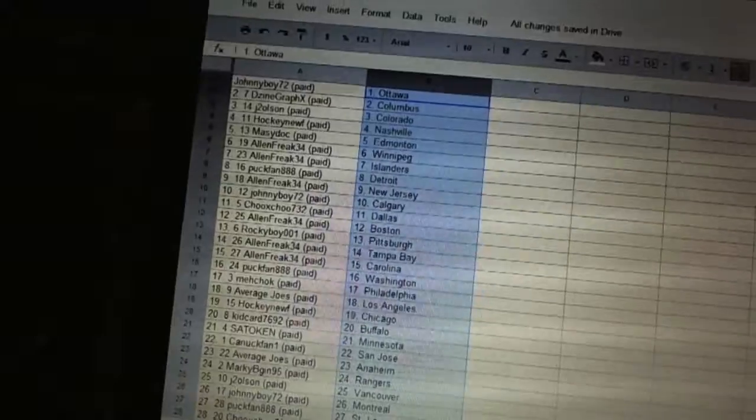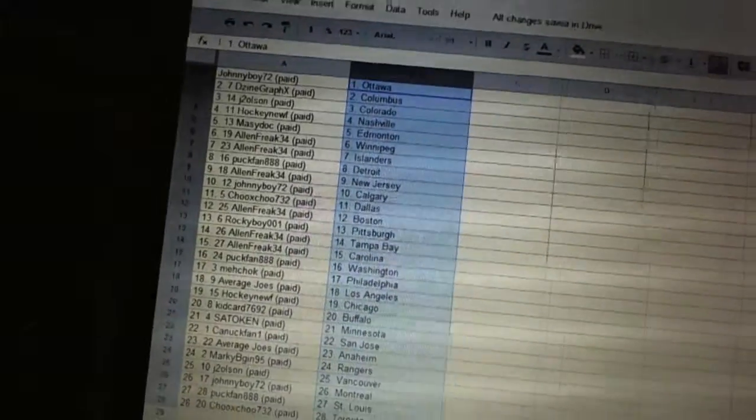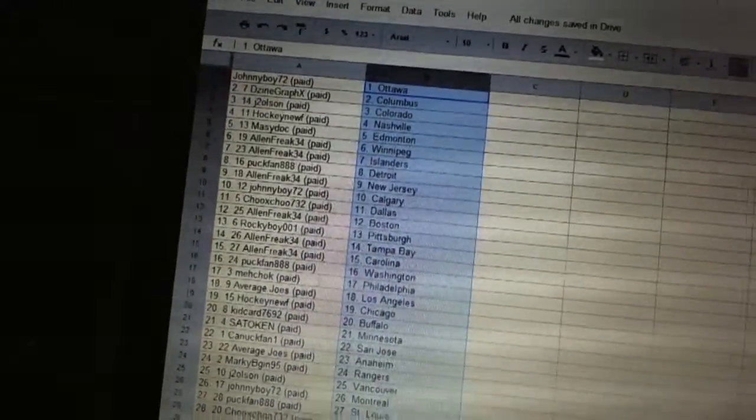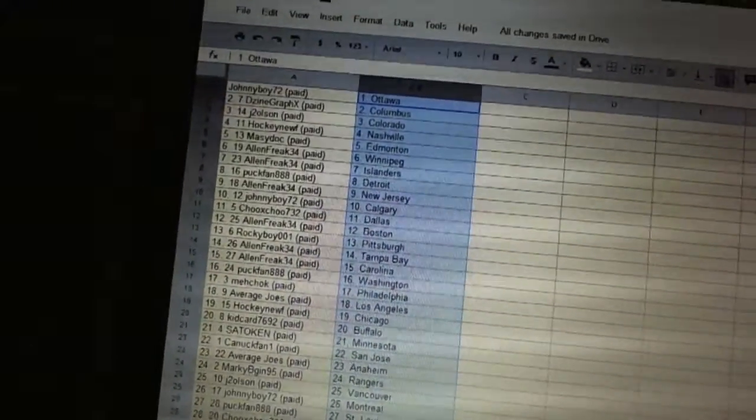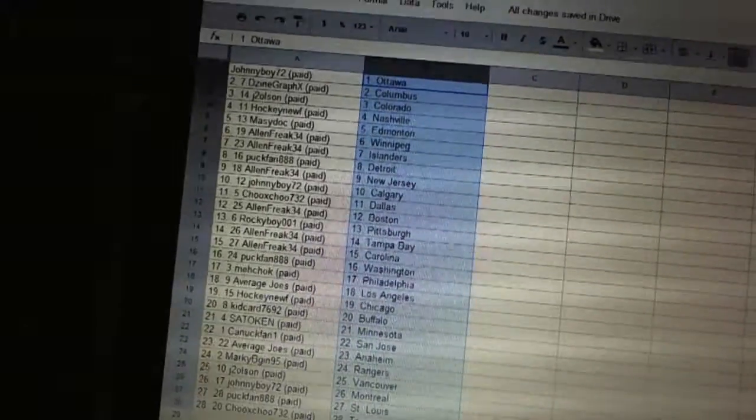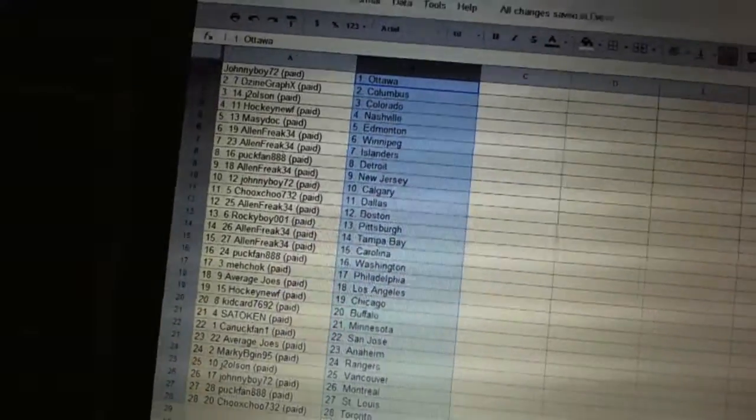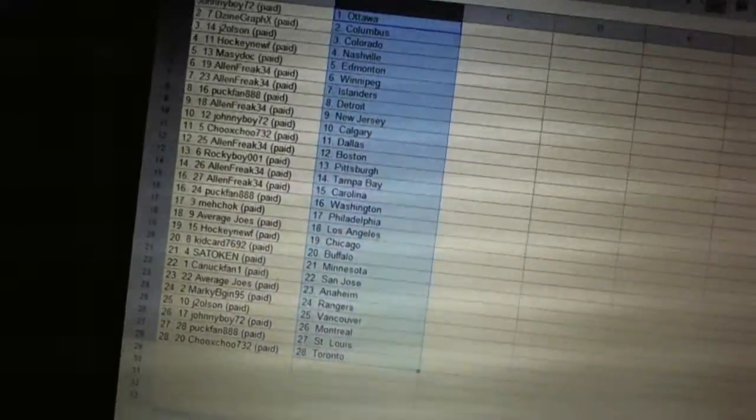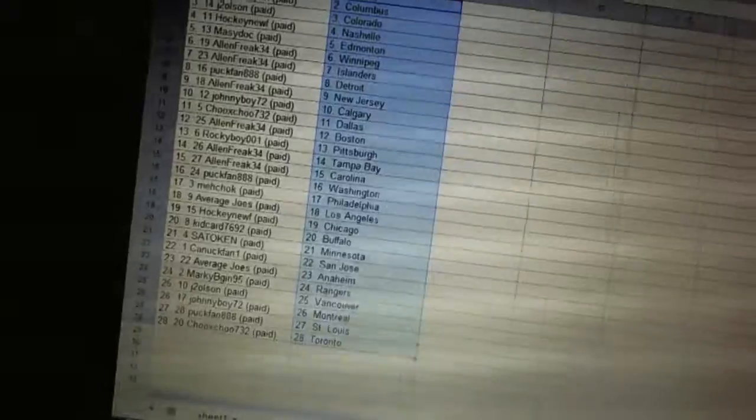Canuck fan one has St. Jose. Average Joe's has Anaheim. Marky Bay-Jean has the Rangers. J to Olsen's got Vancouver. Johnny Boy's got Montreal. Puck fan has St. Louis. And Chooks has Toronto.